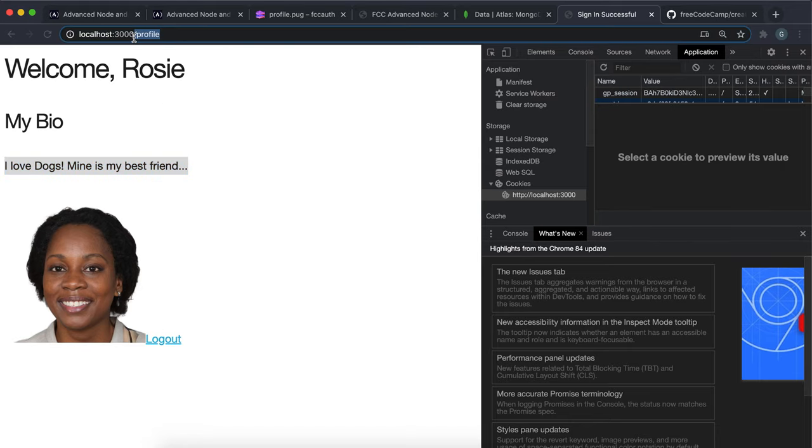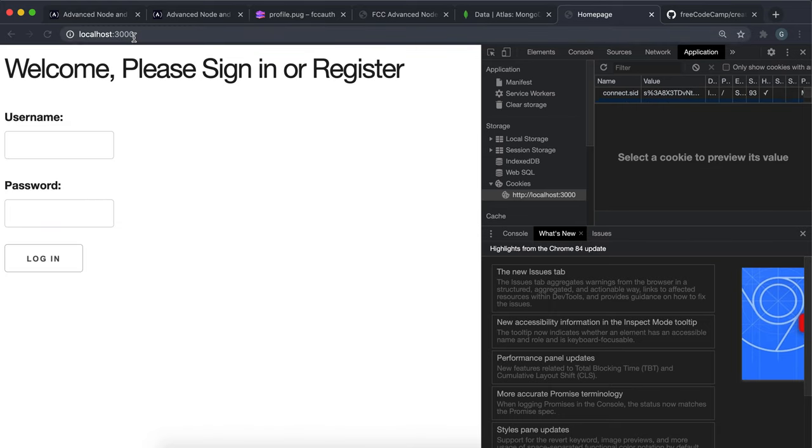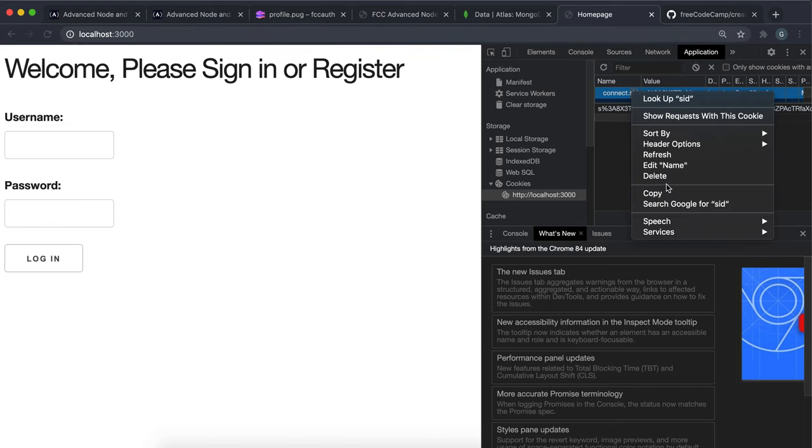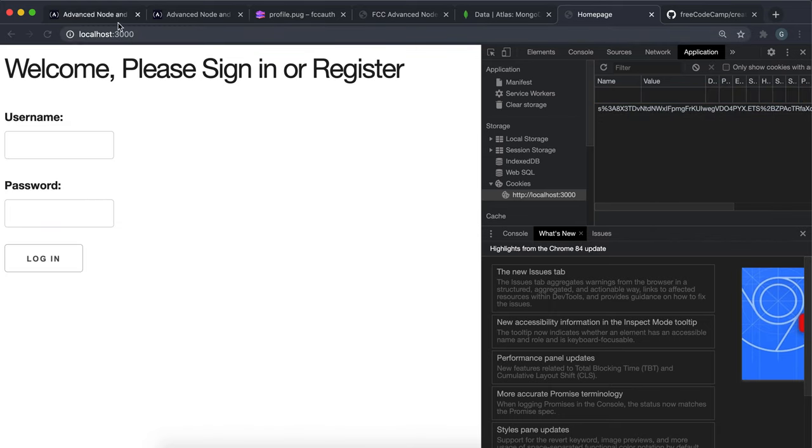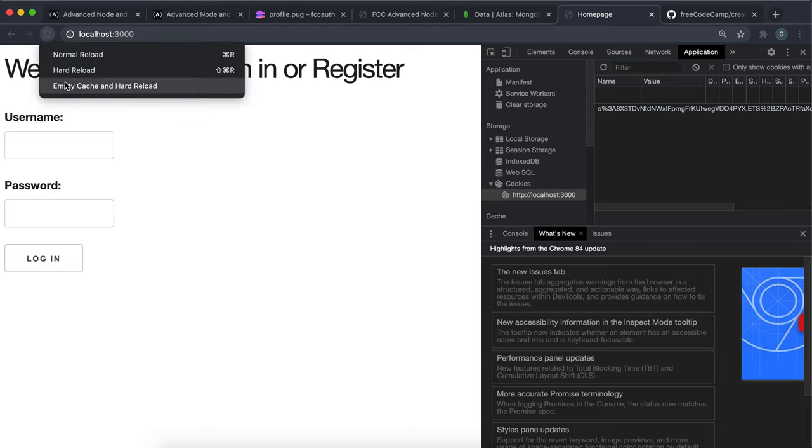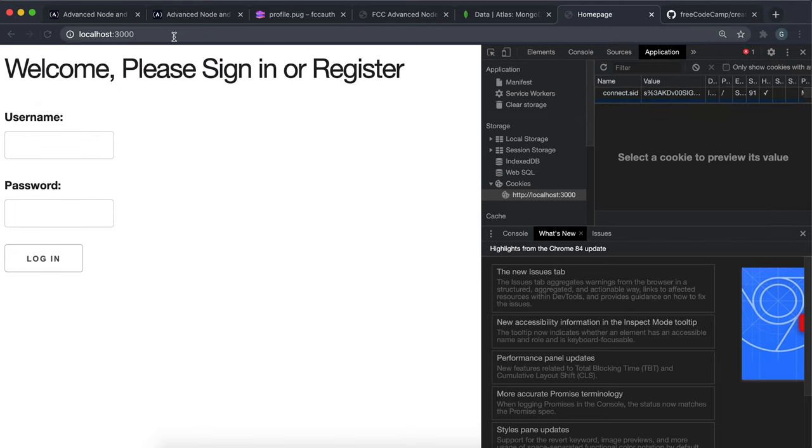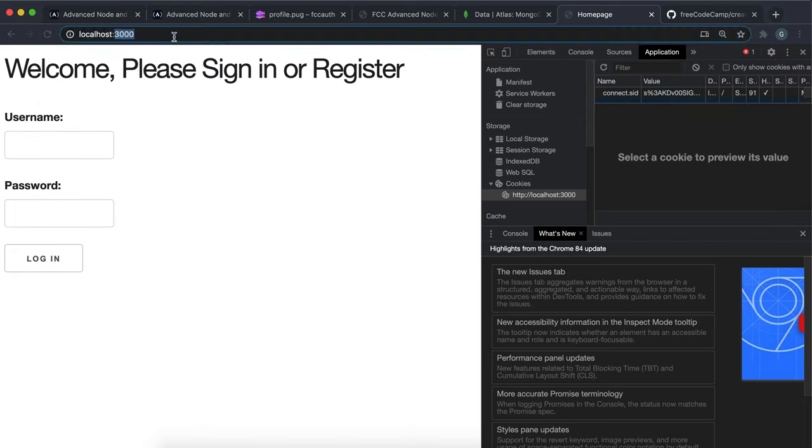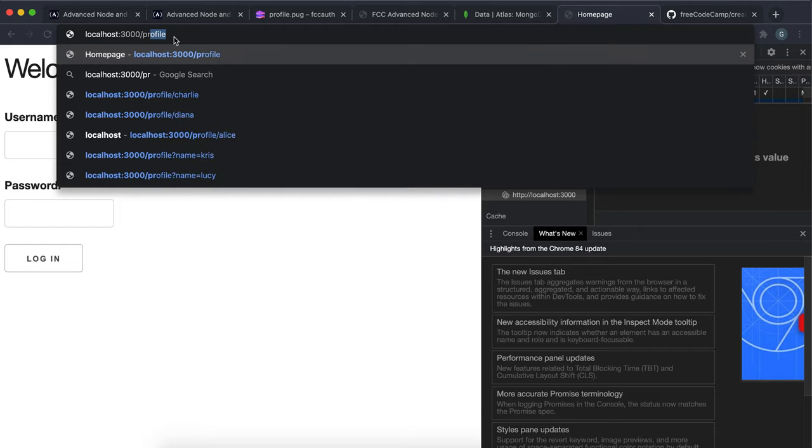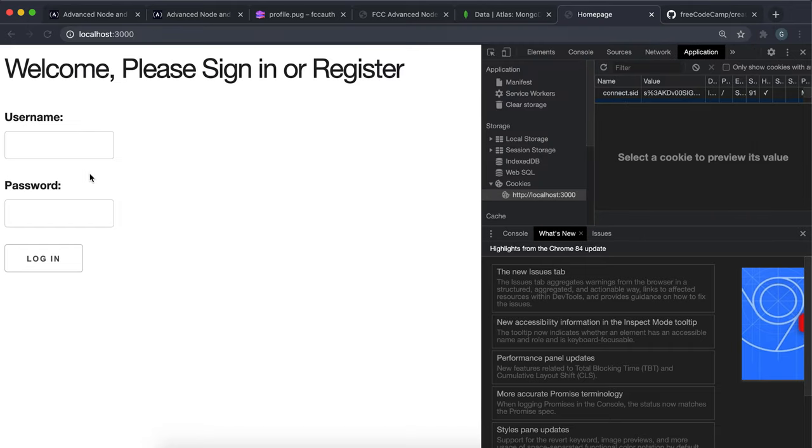If I go back to the home page and I just go ahead and clear this cookie right here. And then I empty the cache and do a hard reload. I'm just going to double check that I'm still logged out. So if I just go to profile, yeah, I'm logged out.